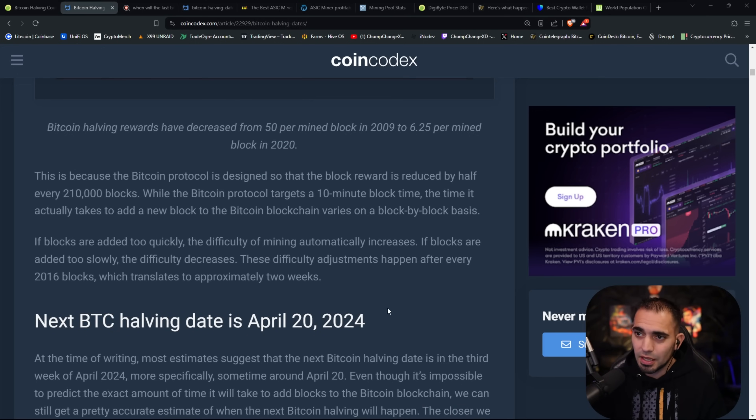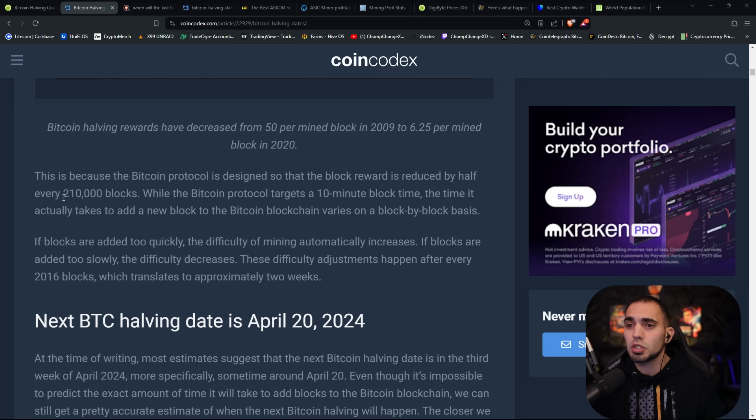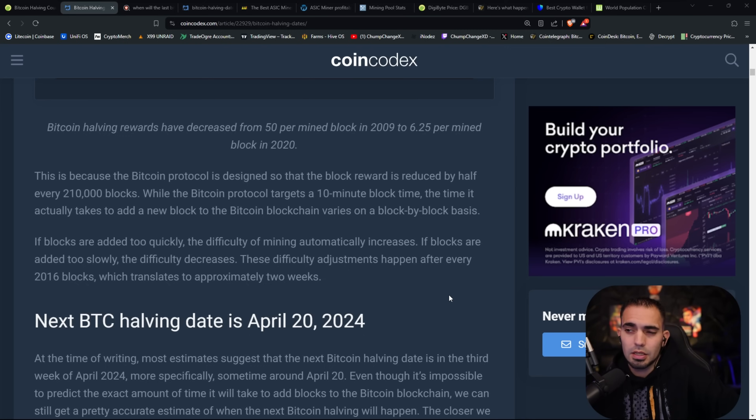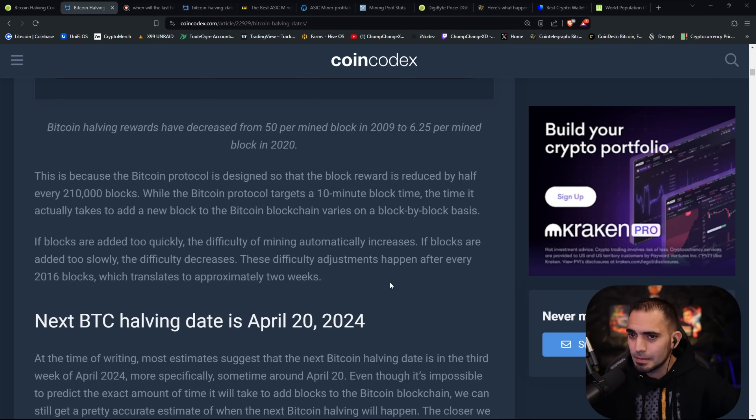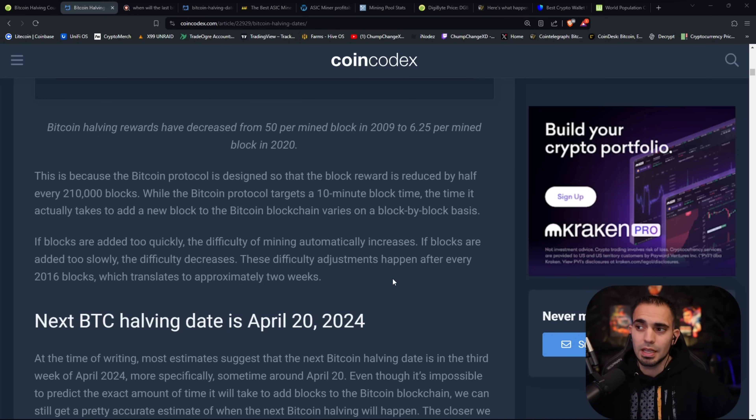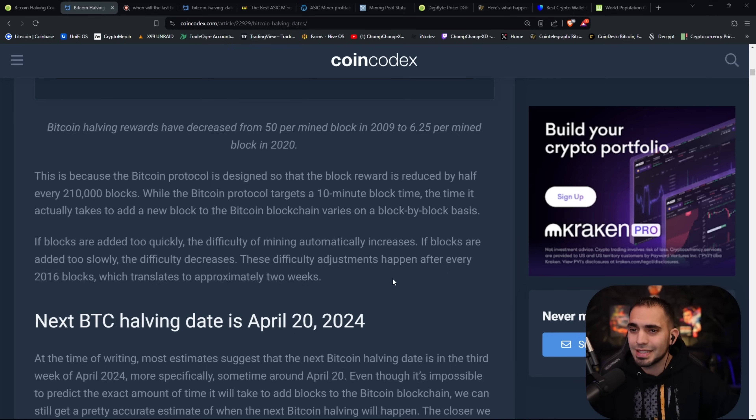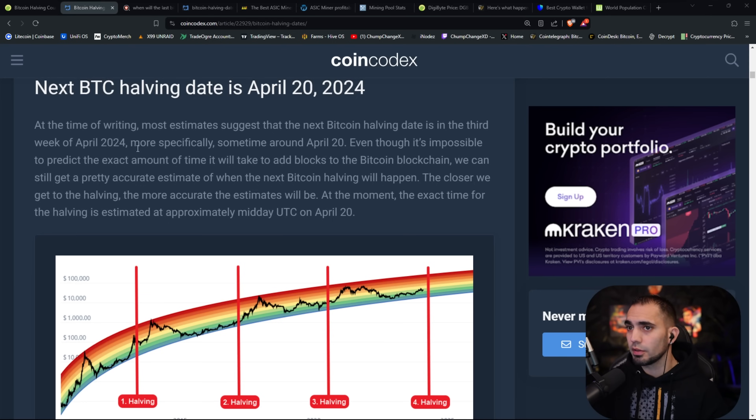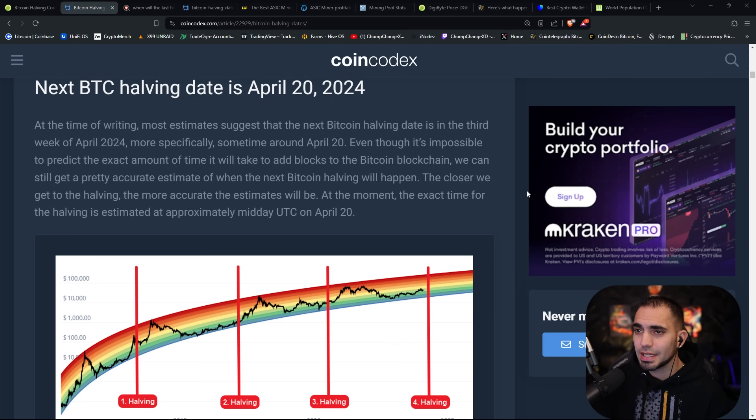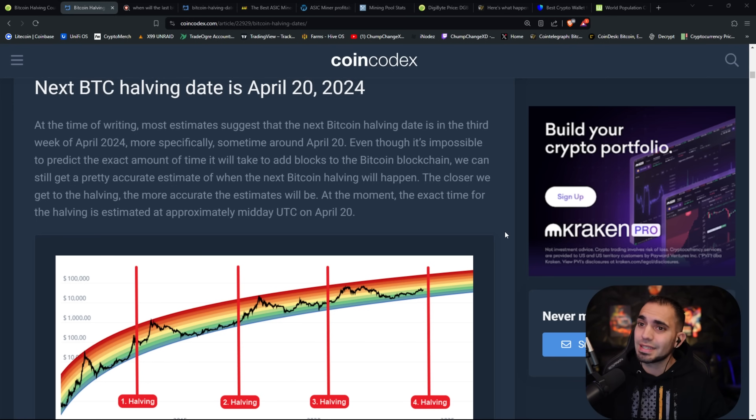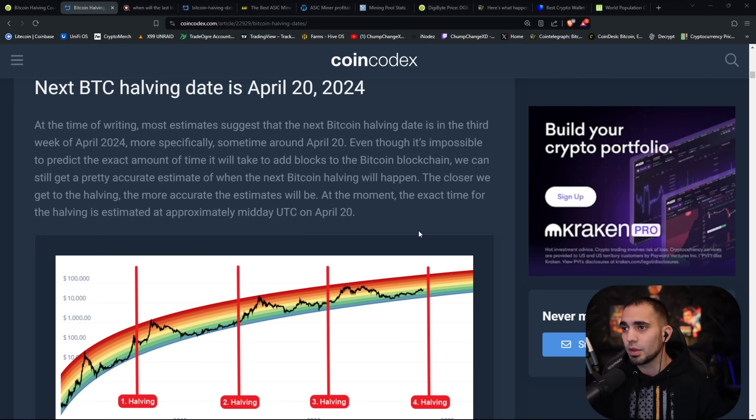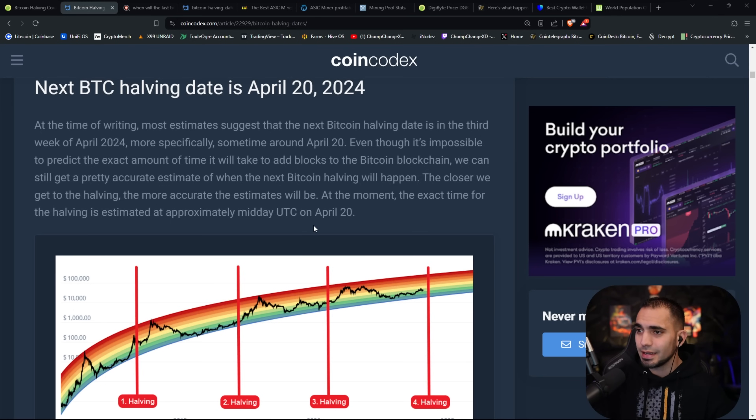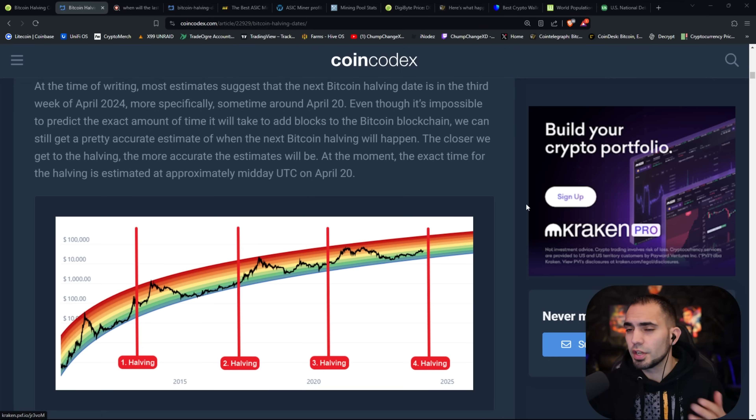The Bitcoin protocol is designed so that the block reward is reduced by half every 210,000 blocks. While the Bitcoin protocol targets a 10 minute block time, the time it actually takes to add a new block to the Bitcoin blockchain varies on a block by block basis. These difficulty adjustments happen every 2016 blocks, which translates to approximately every two weeks. At the time of writing, most estimates suggest the next Bitcoin halving date is in the third week of April 2024, more specifically sometime around April 20th.